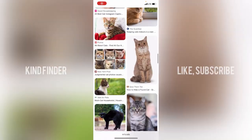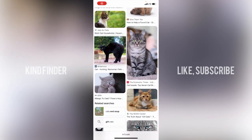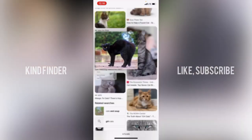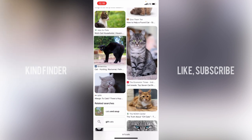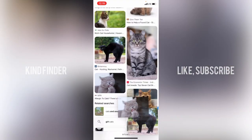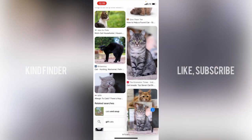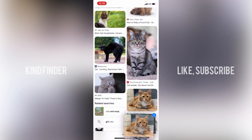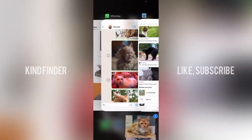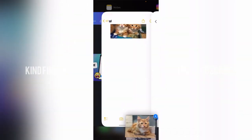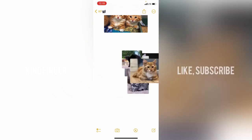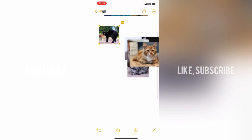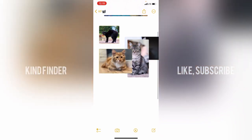Now let's try adding these pictures to Notes. Use your other finger to go to the Notes app and release them. As you can see, the pictures are now in Notes and you can manage and place them anywhere you like.